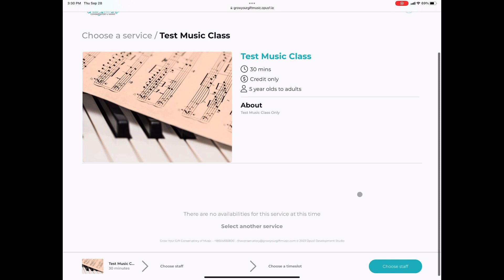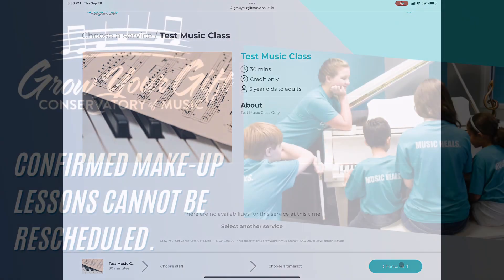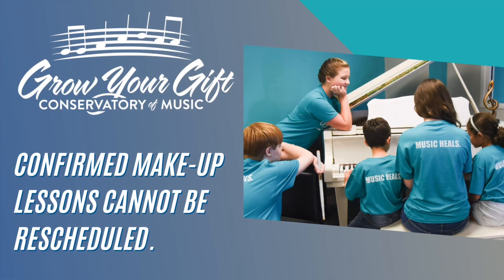Since this is just a test account, you won't see all of the information here, but it will be easy to navigate in your own live account. Keep in mind that makeup lessons cannot be rescheduled once they have been confirmed. Please be sure to check your personal calendars prior to using your makeup lesson credit. And that's it.